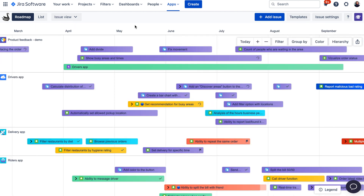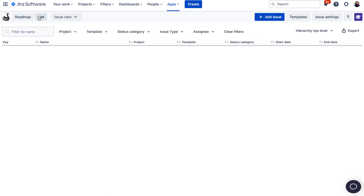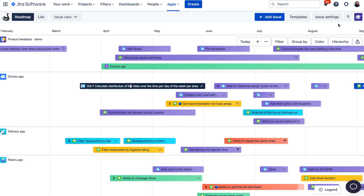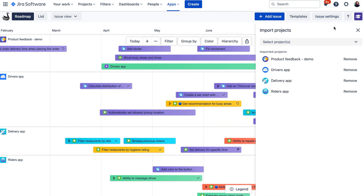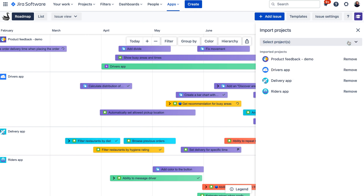There are also two ways you can view your project's data in Swanly. You can either visualize activities on the roadmap, or you can see them in the list view. When you access the app for the first time, the first thing you need to do is decide what kind of projects you would like to work with and import them in Swanly. You can do that under the Issue Settings and then Import Project. If you would like to remove a project in the future, you can also do it from here.